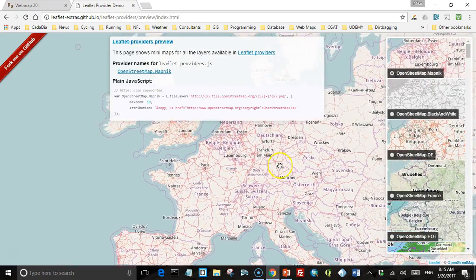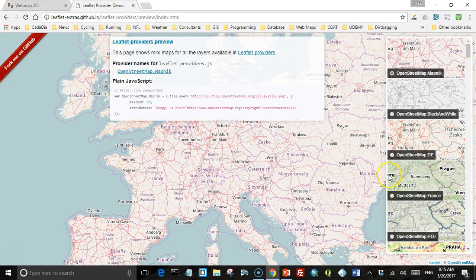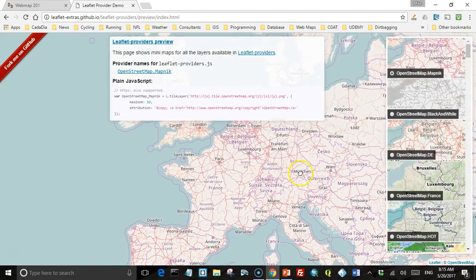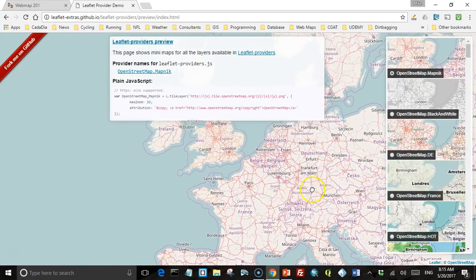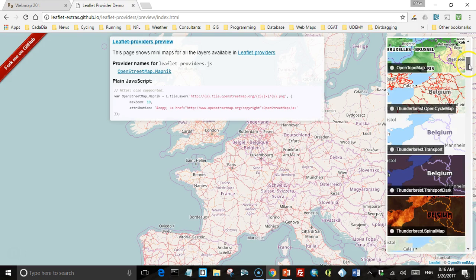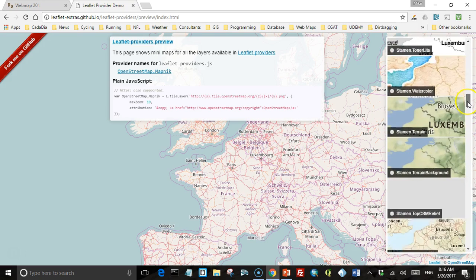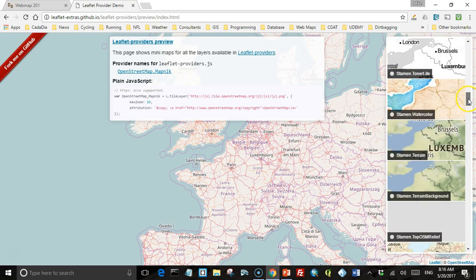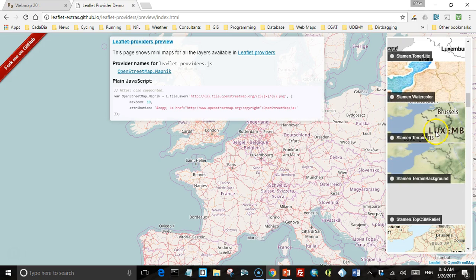The menu showing all the different background layers is live and synced with the main map, so they move when the main map moves. In the next lecture I'll show you how to create a layer control where you can select between different background maps. But in this lecture we're just going to look at the maps themselves. You'll notice there are a lot of different layers available, so you can get a lot of different looks. Some will have towns and countries labeled, and some will be the same map without labels, so you can choose what's most appropriate for your needs.